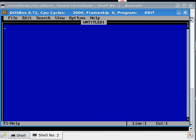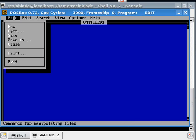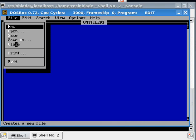This will probably bring back some memories for some people out there. This is the old edit.com text editor for DOS. And the mouse cursor does work. There's mouse support.